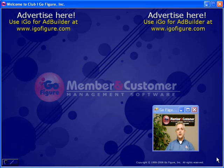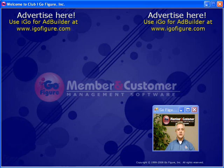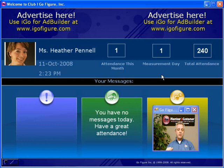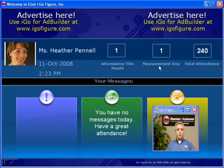iGoFigure is unique in that it runs on two monitors that display completely separate images. What you see right here is the member welcome screen that faces your members or customers as they enter your business. Whenever a customer enters and scans their key tag in a barcode scanner, they will be welcomed by name. They will have their photo displayed to them, as well as a lot of other information including date, time, and their weigh-in measurement day. Please keep in mind that the iGoFigure software runs in many industries besides just health and fitness and is fully customizable.